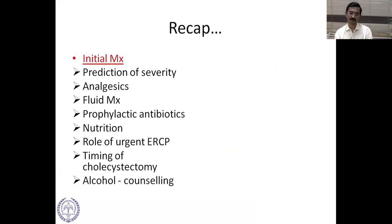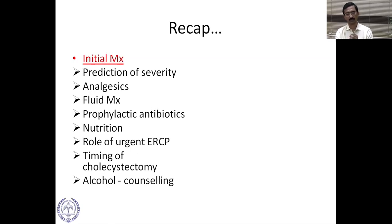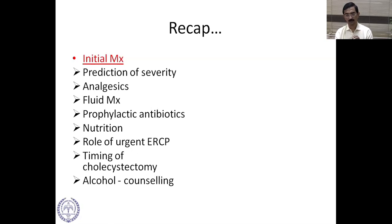In summary, the initial management of acute pancreatitis involves predicting severity, giving adequate and prompt analgesics, fluid management of three to four liters of Ringer's lactate in the first 24 hours with monitoring every six to eight hours, no routine prophylactic antibiotics, early enteral nutrition, urgent ERCP when there is cholangitis, cholecystectomy preferably in the same admission for biliary pancreatitis, and a brief alcohol intervention before discharge for alcoholic pancreatitis with follow-up in coming months.